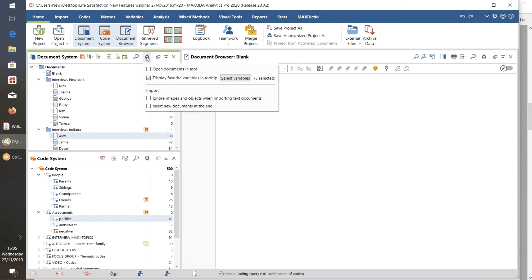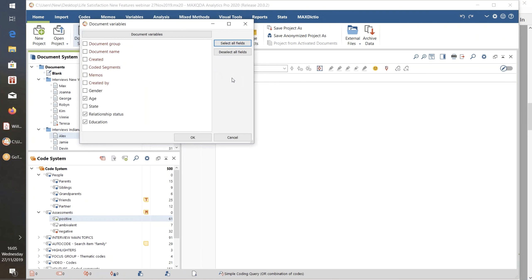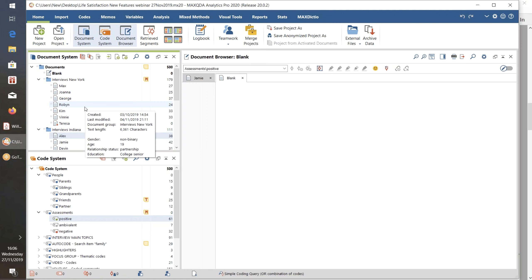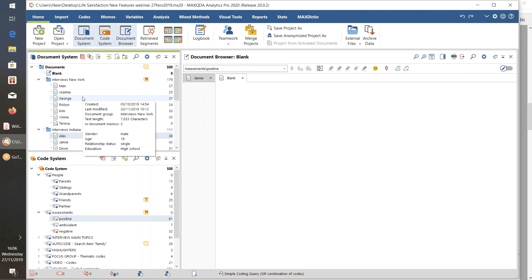We have control of those variables through this Select Variables facility. If I click on this, I can see all of the document variables in this example data — I'm just using the standard example. So if I add the gender variable with a click and tick OK, now when I hover over one of them I can also see the gender they have declared. George is male, and so on. So that gives us some extra information possibilities.